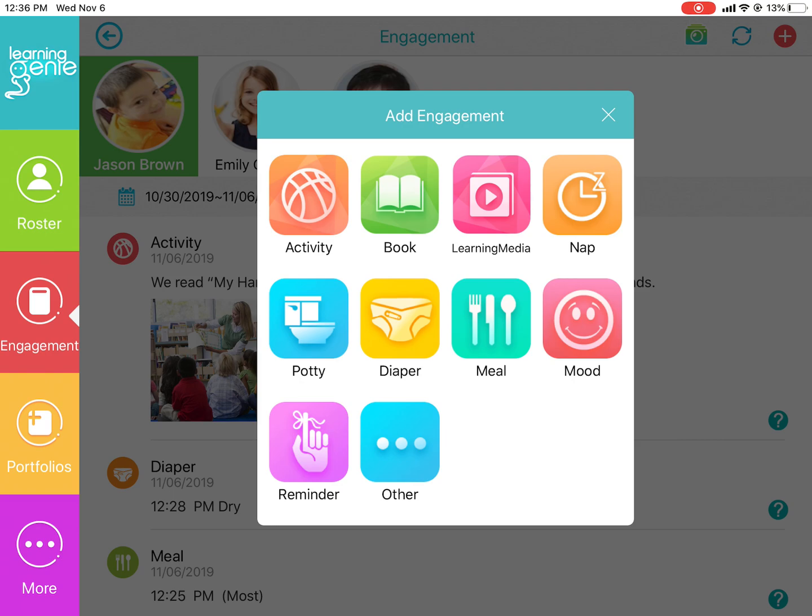And the reminder feature allows you to send out reminders and calendar invitations on various events or meetings.